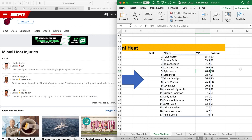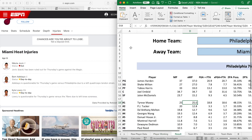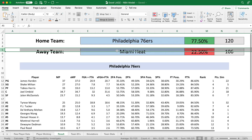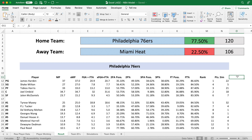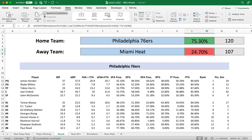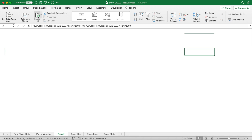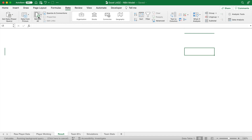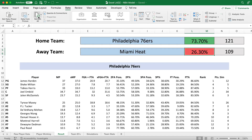Now we can head over to the results tab and see the impact of the players' change in minutes on the final predicted result. The simulations taking into account the new player minutes are still loading, so we can expedite the process by going into the data tab above and clicking on the refresh all icon. That'll refresh every piece of data in the entire file, including our simulations — this may take a bit of time to load, especially because there's a lot of data in this particular model.